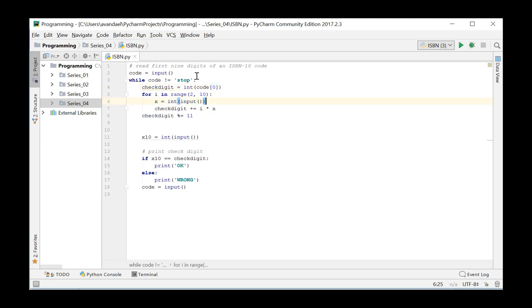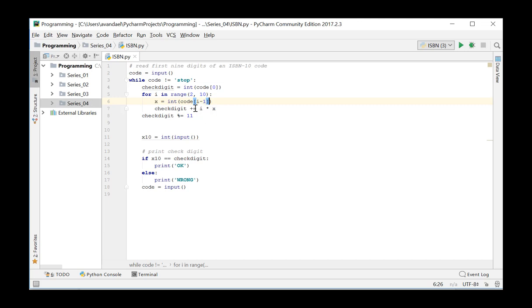In the for loop, each time we take the next digit from the string variable code, convert it into an integer, immediately multiply with the corresponding factor, and add this product to the check digit sum variable.